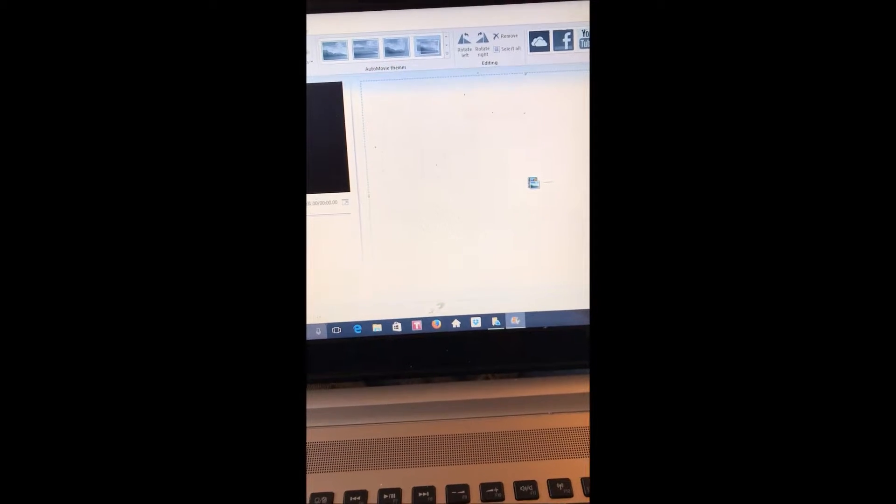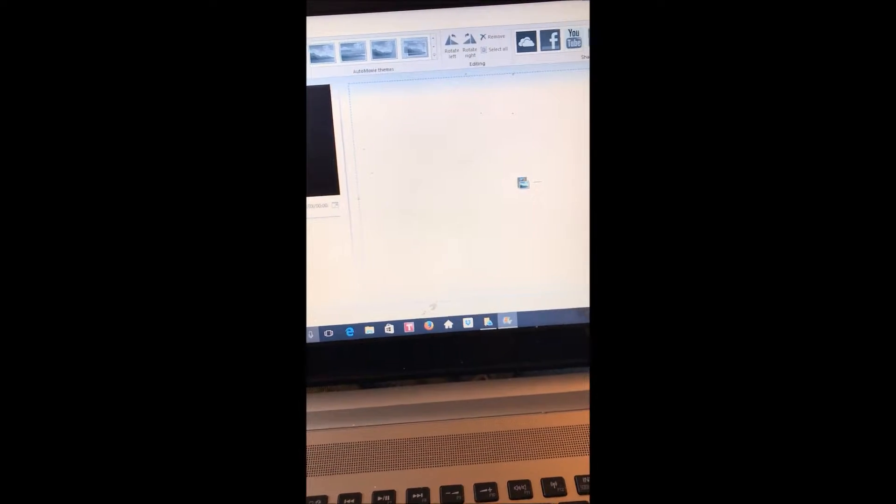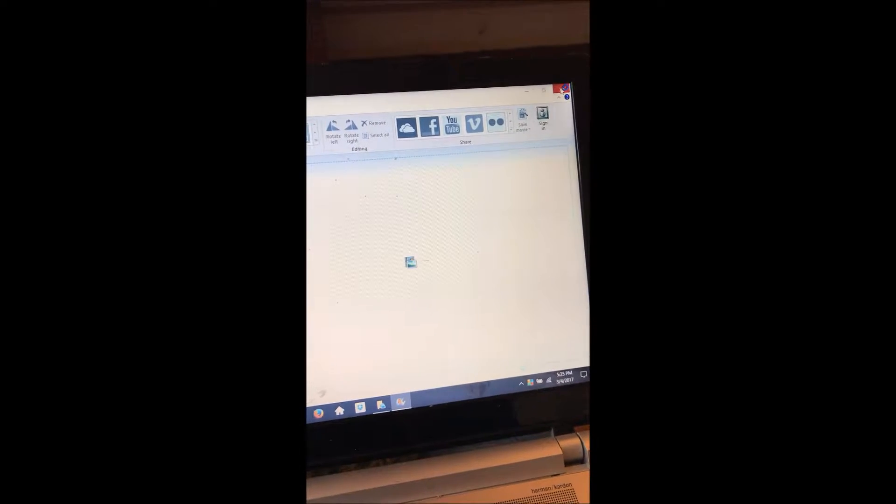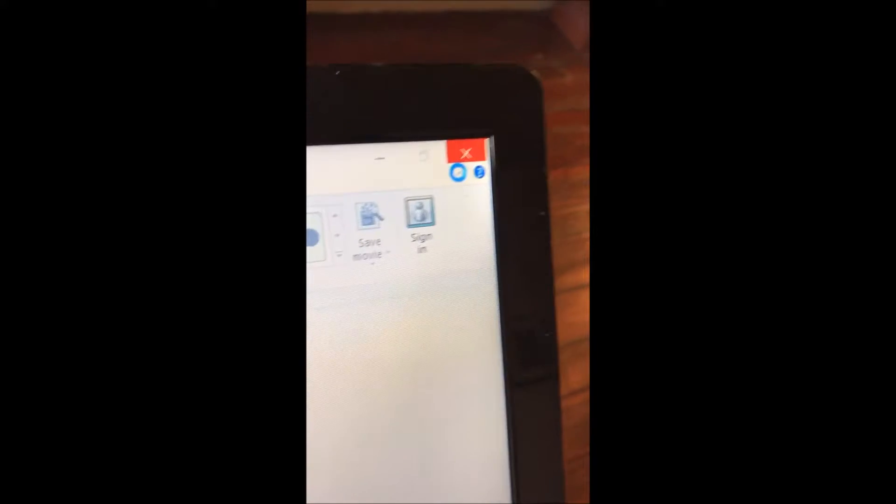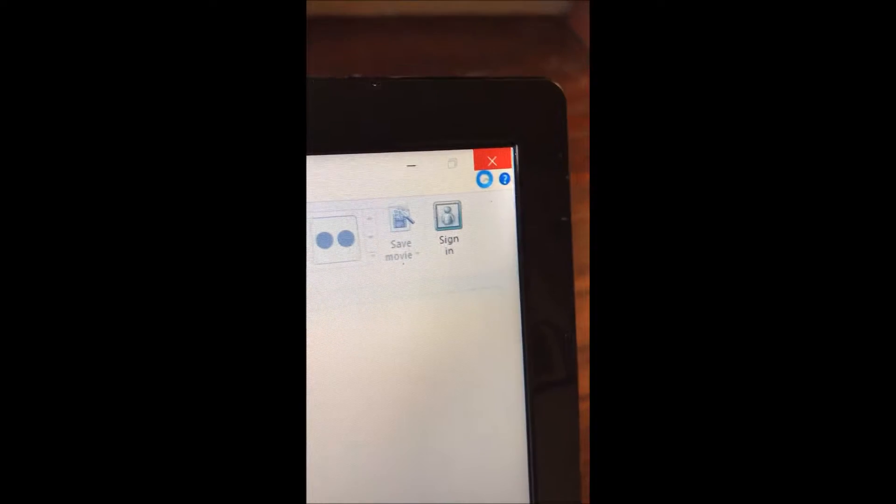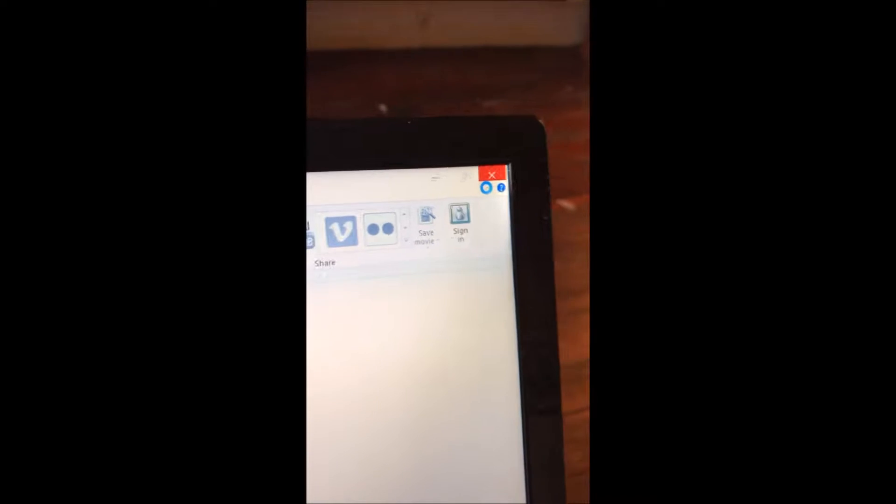So here's the Movie Maker that I make the movies in. I'll tell you this computer is so slow closing stuff out.